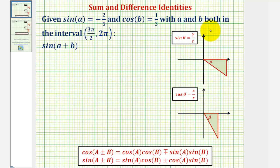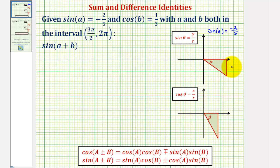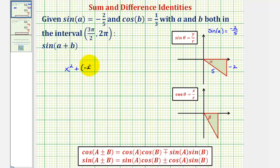Since we're given that sine A equals negative two-fifths, and we know that sine theta is equal to y over r — the ratio of the opposite side to the hypotenuse — where r, the hypotenuse, is always positive, we label the opposite side negative two and the hypotenuse r as positive five. Now we can find x, or the adjacent side, using the Pythagorean theorem: x squared plus negative two squared equals five squared.